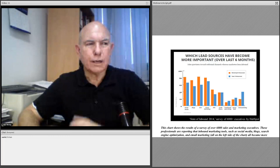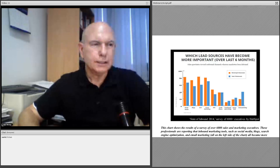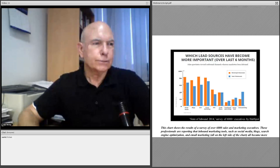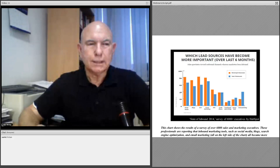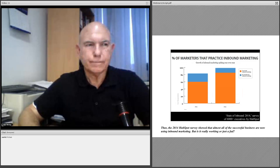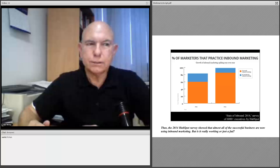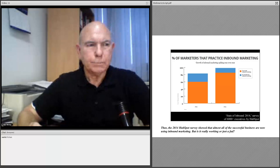This chart shows the results of a survey of over 6,000 sales and marketing executives. These professionals are reporting that inbound marketing tools such as social media, blogs, search engine optimization, email marketing, and so forth — all on the left side of the chart — all became more important in their success over the previous six months. Paid outbound techniques on the right side, however, not so much. The 2014 HubSpot survey showed that almost all of the successful businesses are now using inbound marketing.